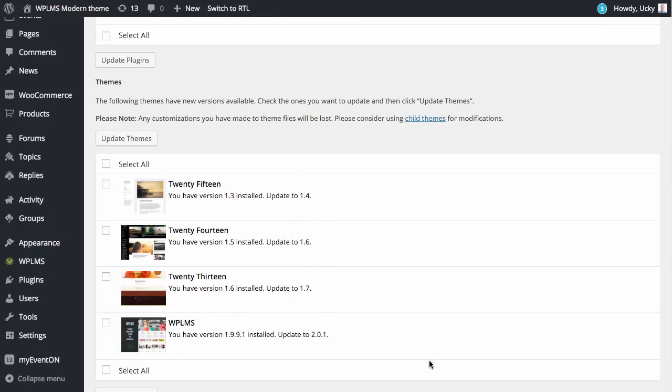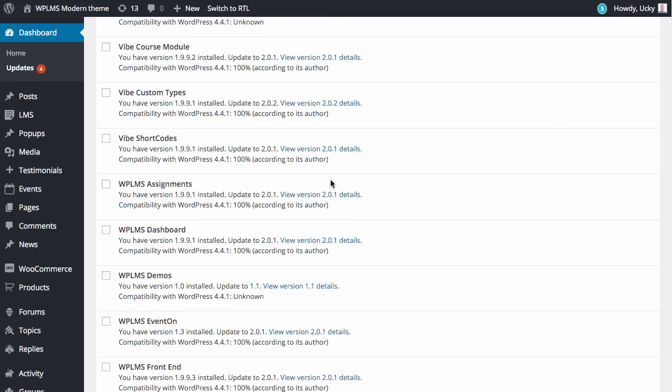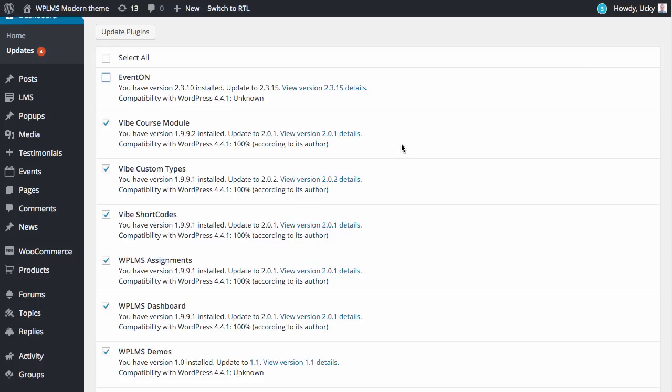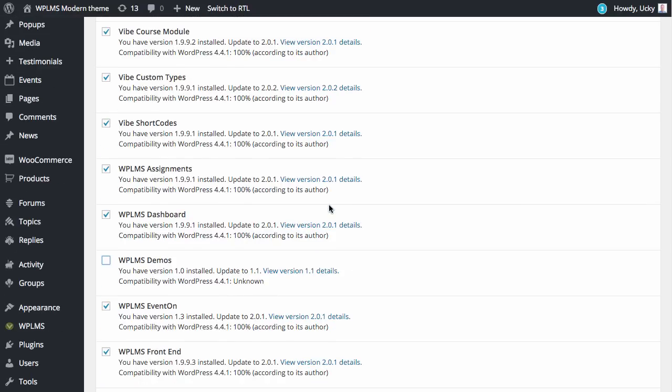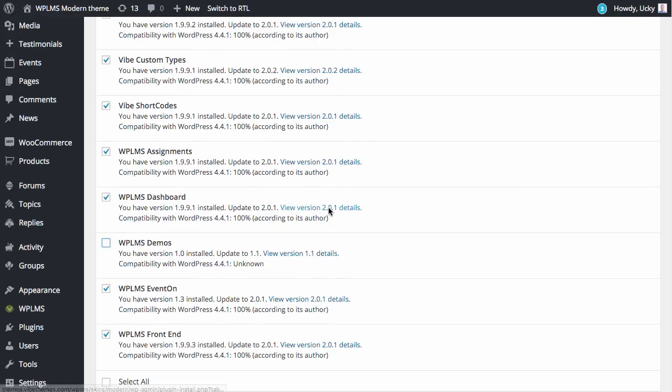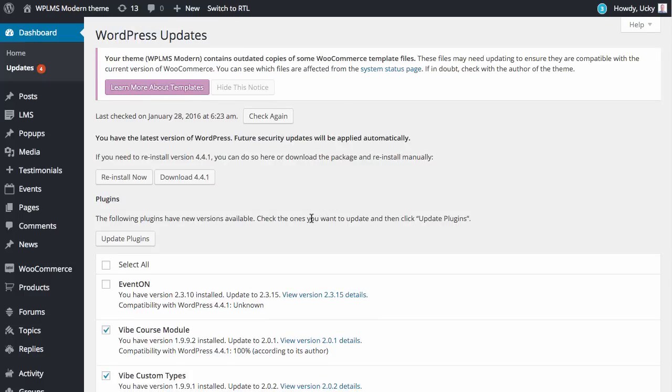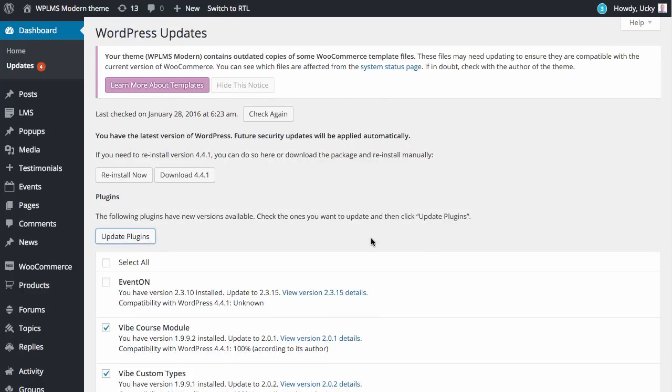First we are going to update the plugins. Plugins like event on and visual composer require a license key. If you have the license key you can auto update it, otherwise you'll have to manually update the plugin. We have selected the plugins and then we click on update plugins.